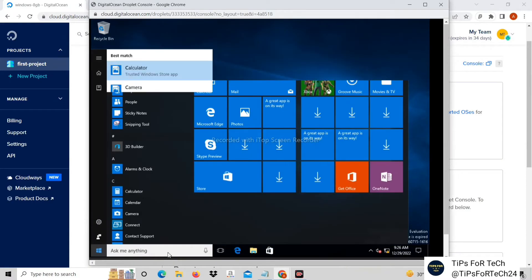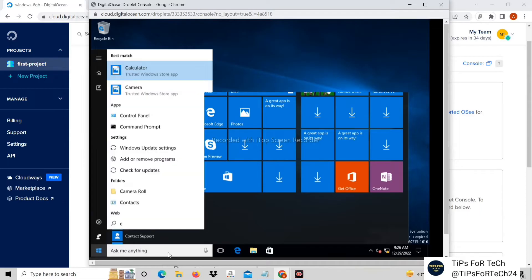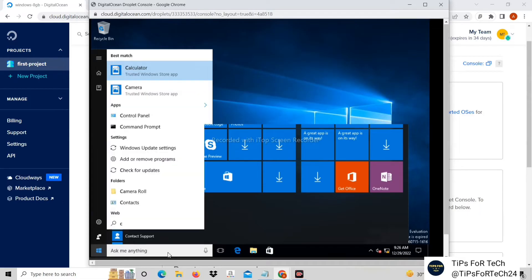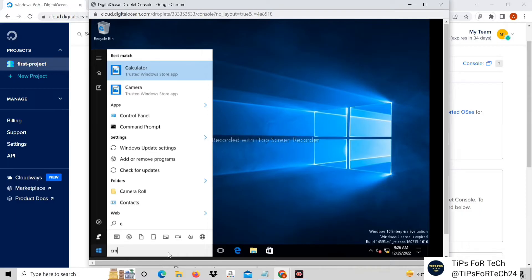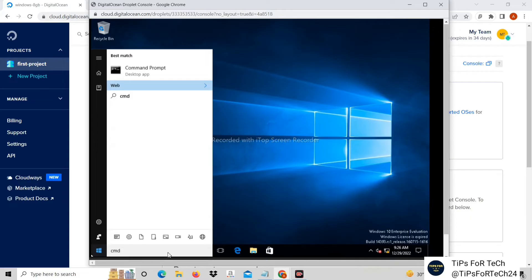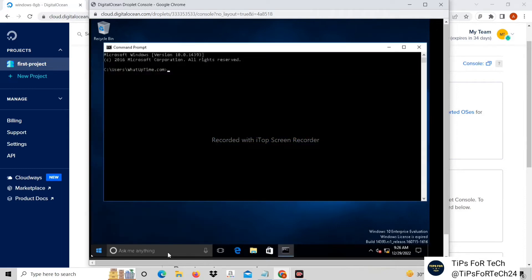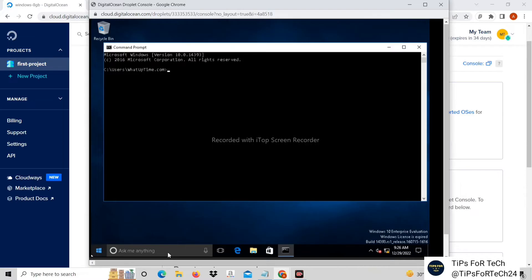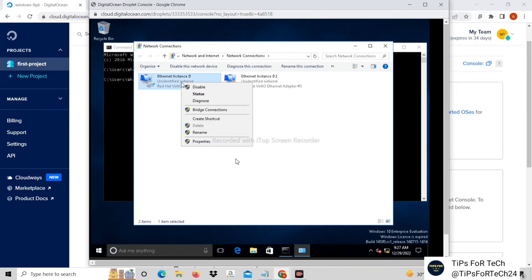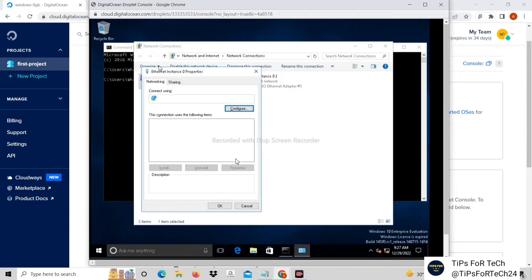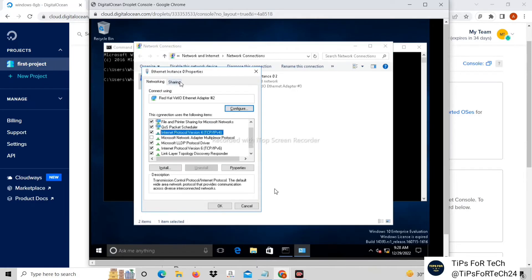Open Command Prompt. Then type ncpa.cpl. Network connection is open. Now click on its properties. Now click on Internet Protocol version 4 properties.